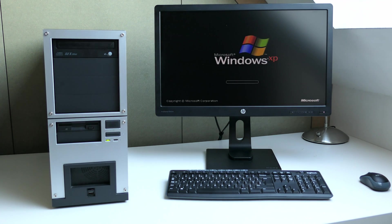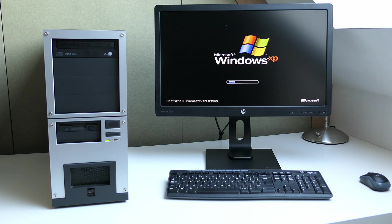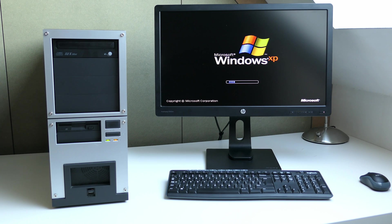Exiting the BIOS apparently boots us into Windows XP, which was installed on the existing hard disk.